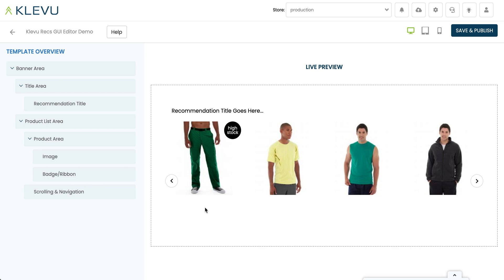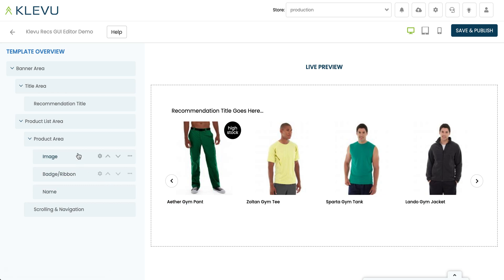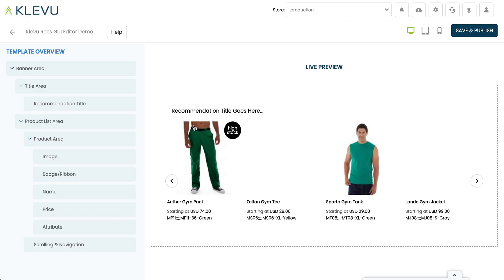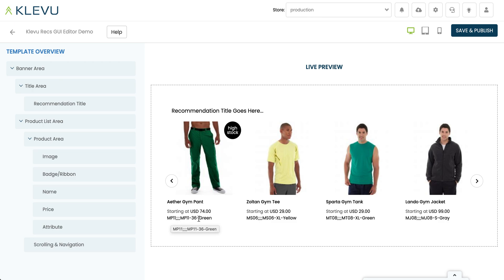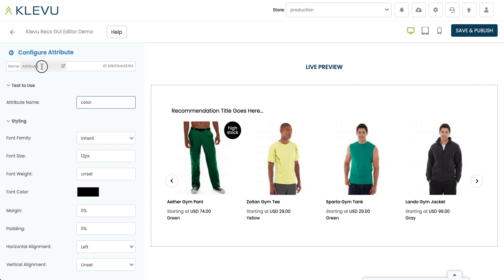Now we need to add more information at the bottom of the product cell. Let's add a component again and choose the name component to get the product name to appear. Then let's add the price. Finally, we'll also add another attribute for color to appear at the bottom — if I click on attribute, by default it's using the SKU, so let's change that from SKU to color, and now we can see that each product's color is appearing at the bottom.